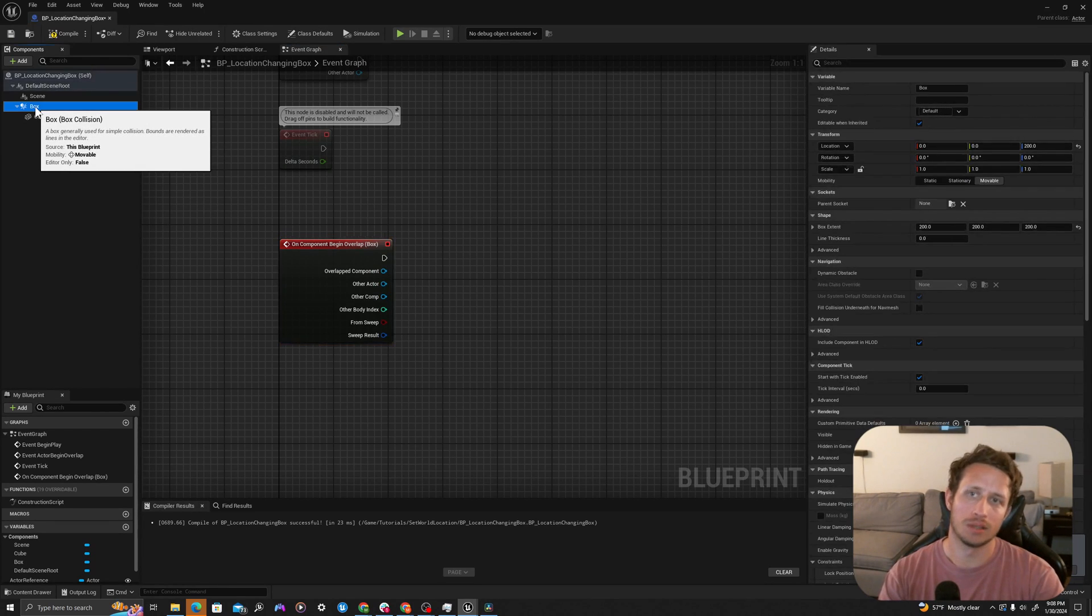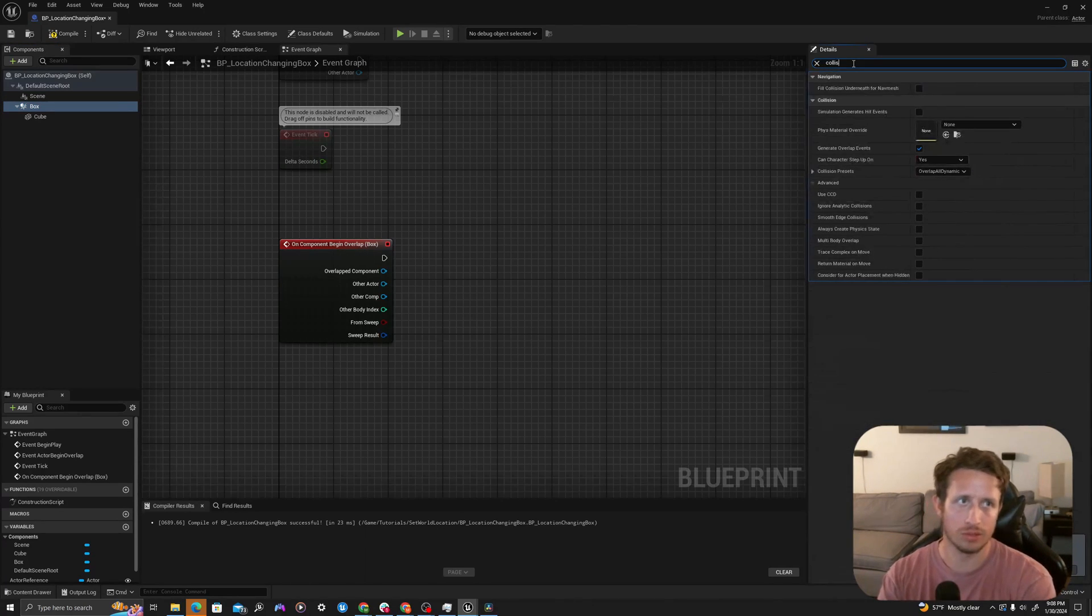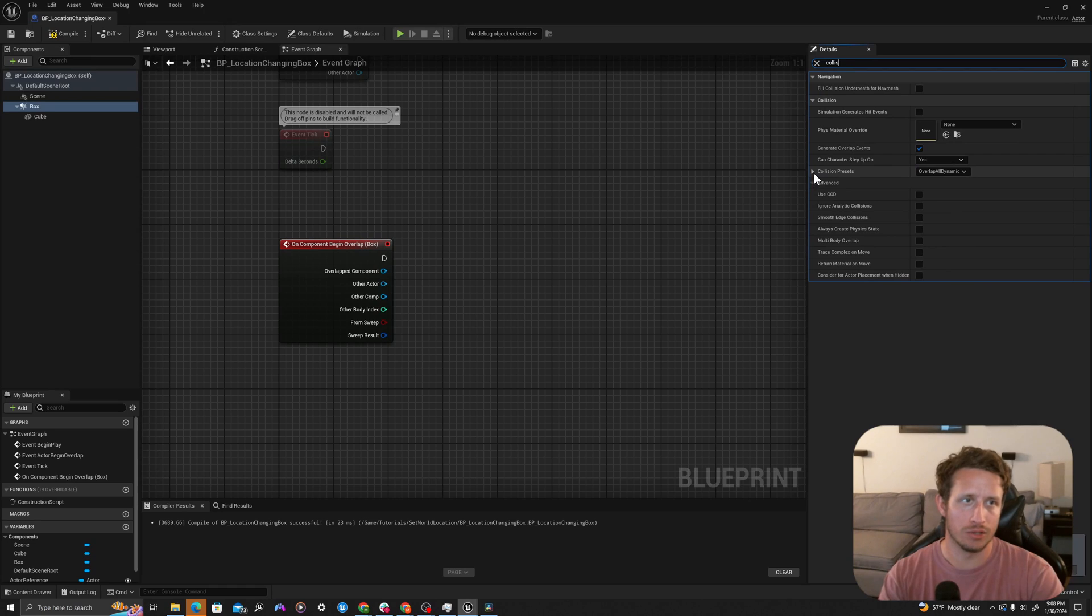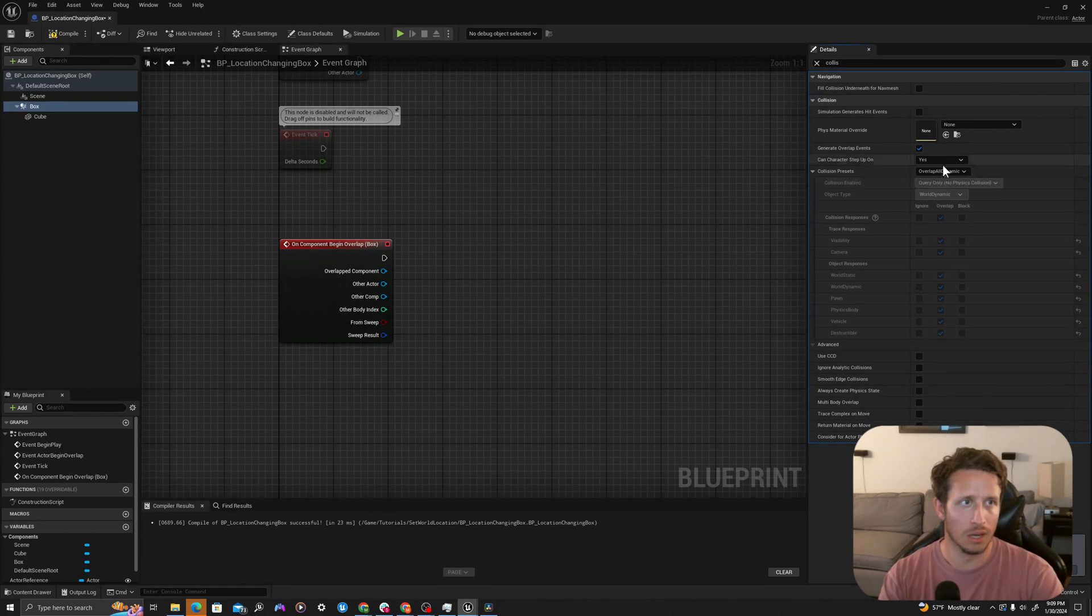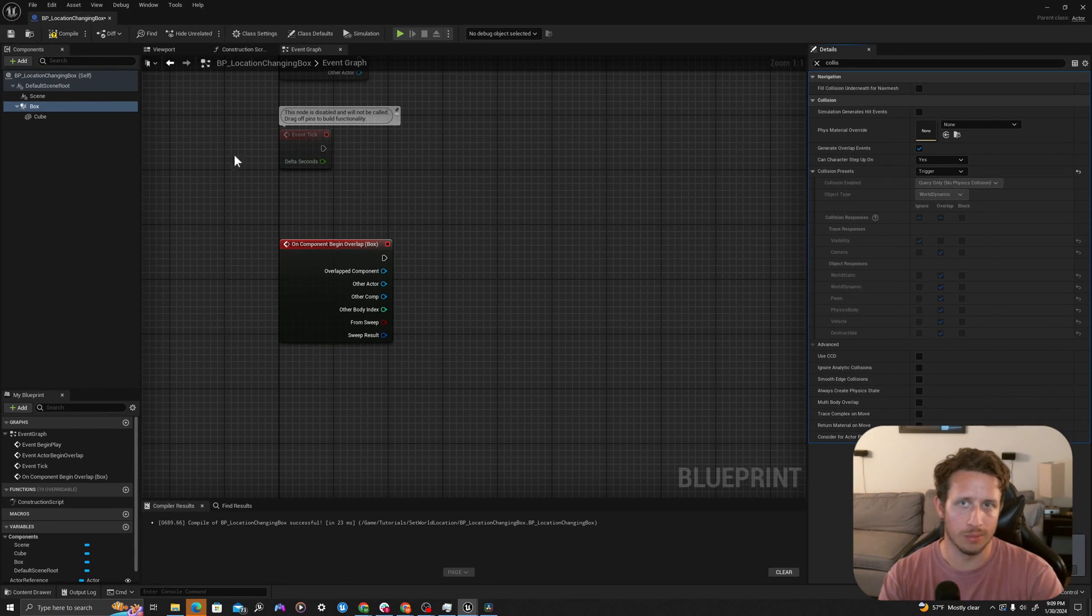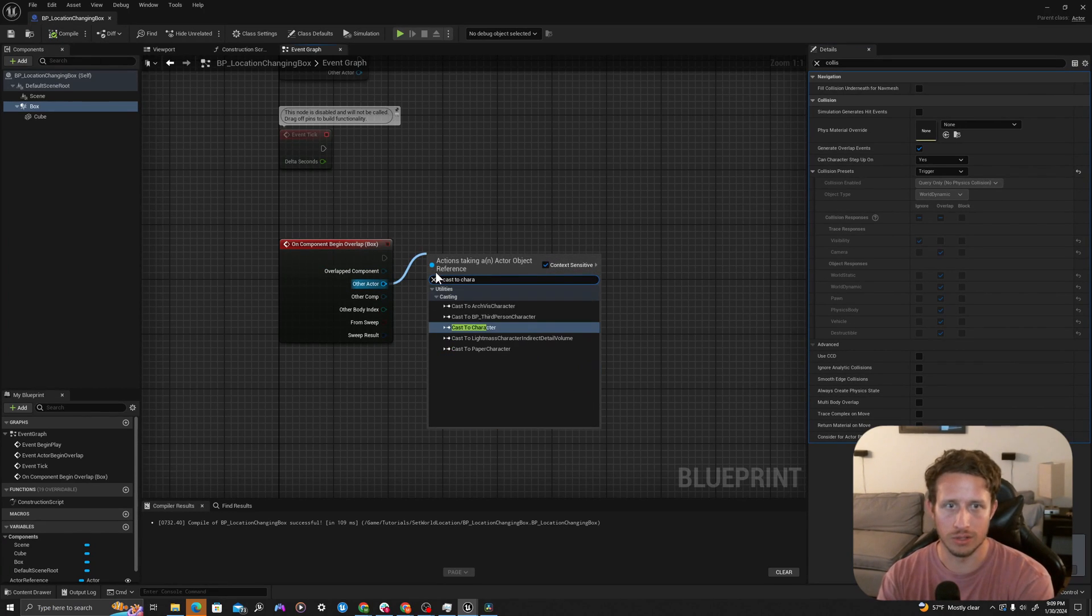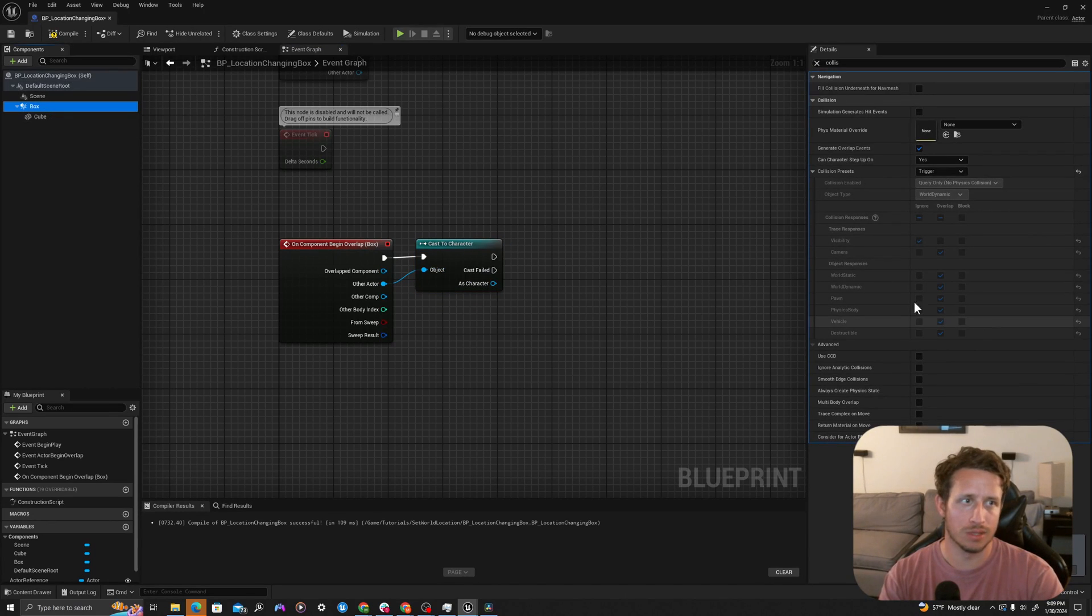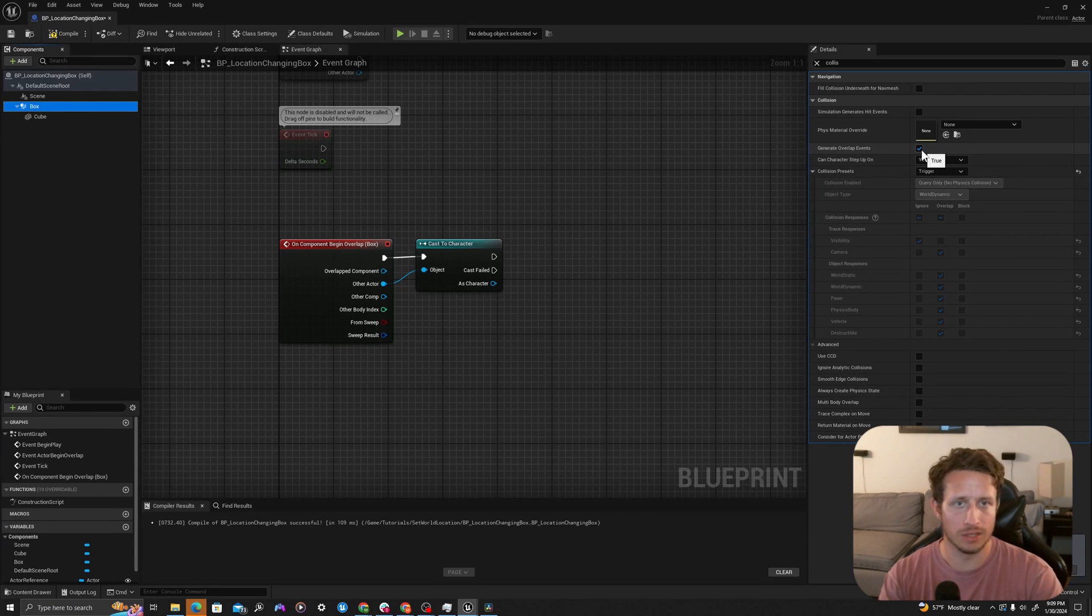First on our box, let's make sure we have the proper collision. Under the details panel on the right, I will search collision. Right now it's set to overlap all dynamic. We're going to set the trigger, which actually looks to be very similar, so we'll just keep it. We could do a cast to character here to make sure all of these different types of overlaps we're allowing. Make sure it says generate overlap events is set to true.